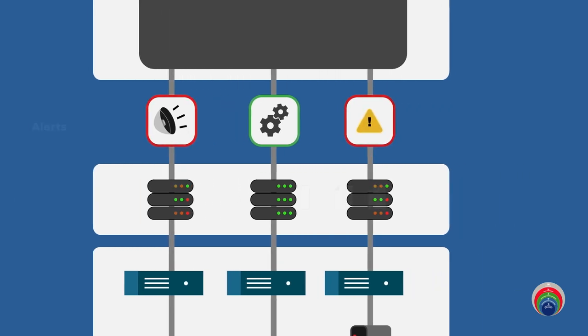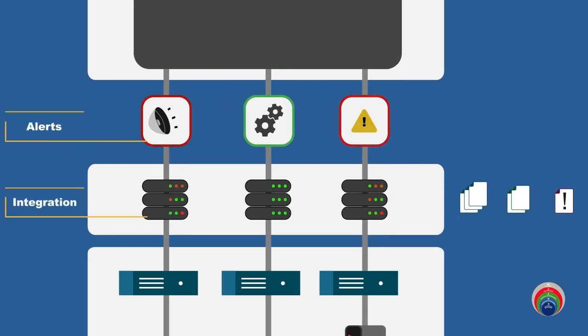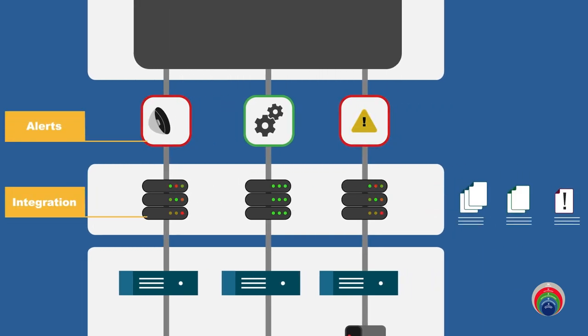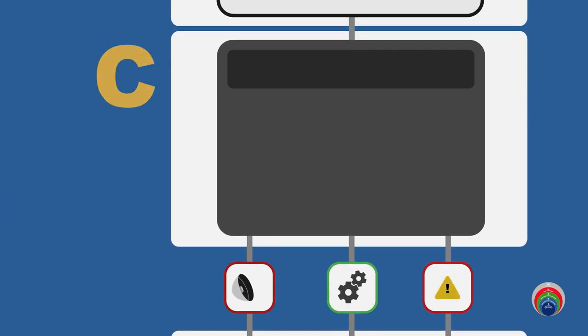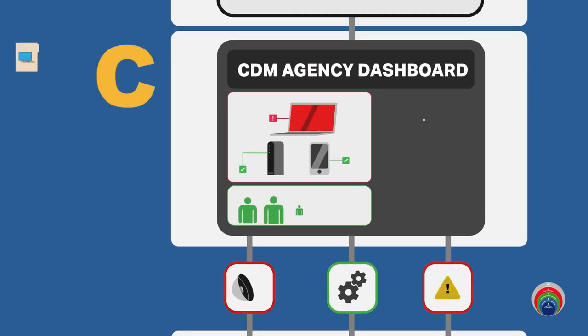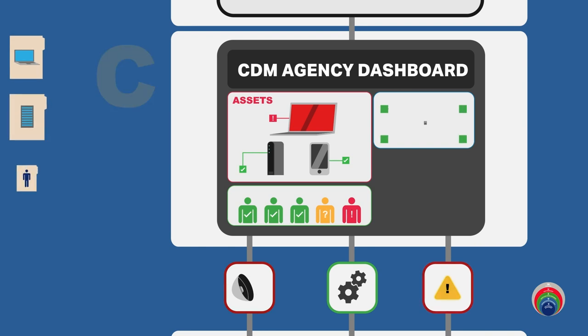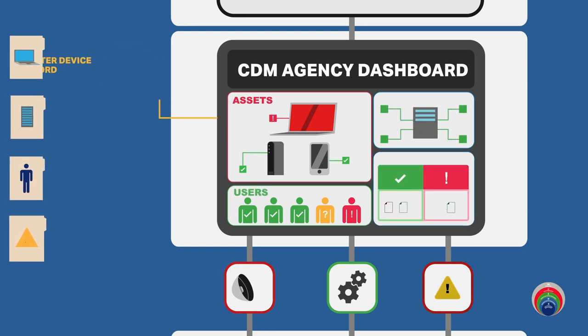What's happening at the B layer is that data is coming together, it's getting standardized, normalized, so that it can be reported on. That data from the B layer then feeds up to the C layer, which is the agency dashboard.